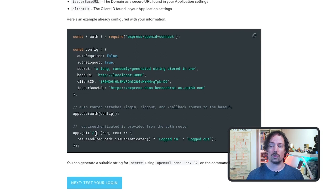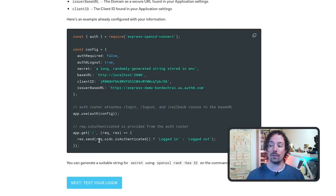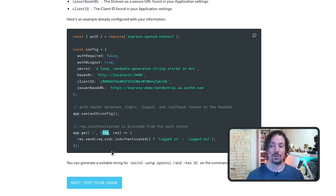So a request to the root url would return the string logged in or logged out based on the value of is authenticated which is available in this new object called oidc open id connect on the request parameter that gets passed into the handler.